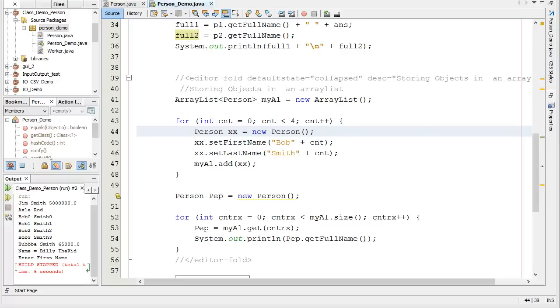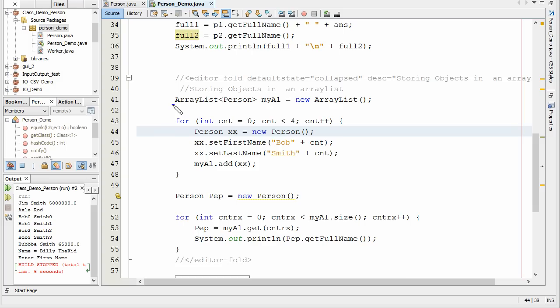That's our objective - to store our people in an ArrayList. So we're going to set up our ArrayList here. We're going to do ArrayList.